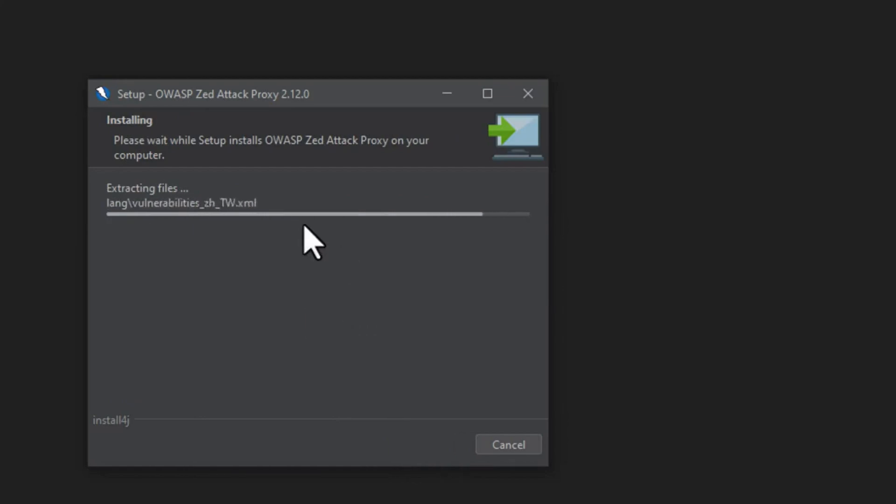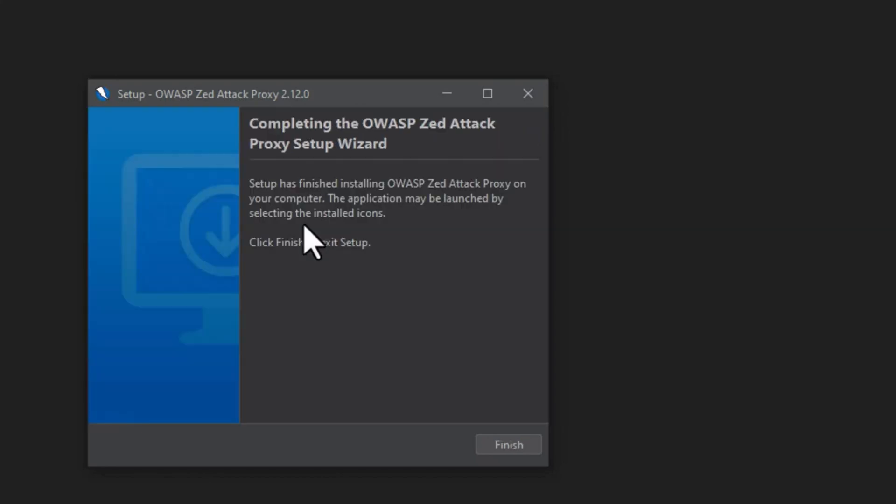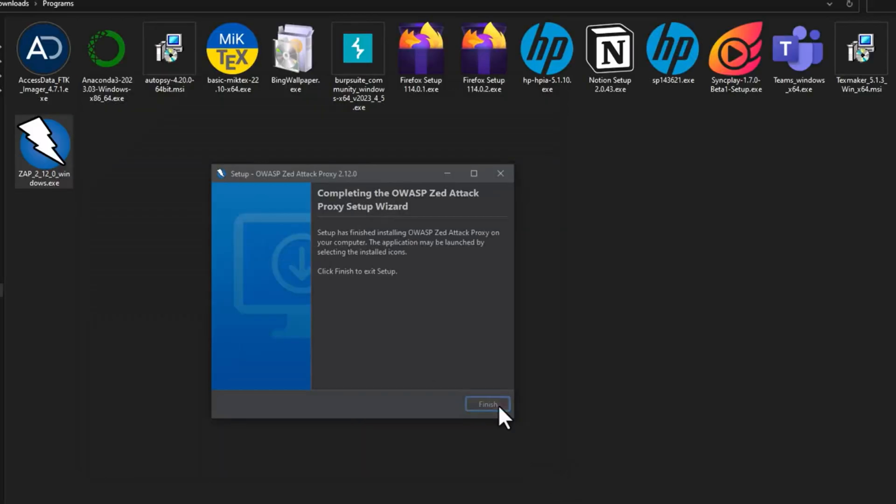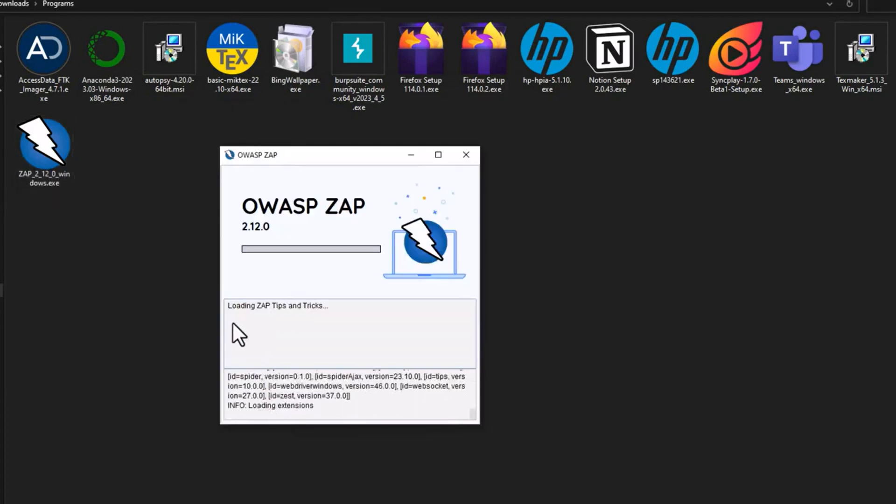That's it. OWASP ZAP will be installed in a while, and then I will be showing you the main page of OWASP ZAP attack proxy. So now let's wait for OWASP ZAP to open.